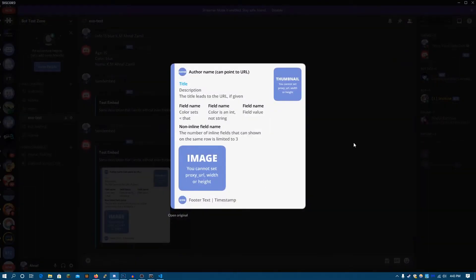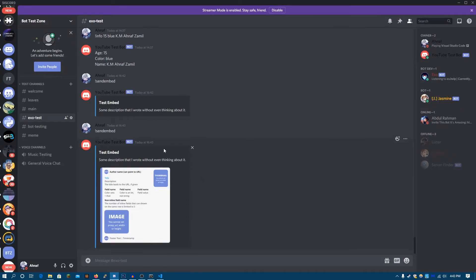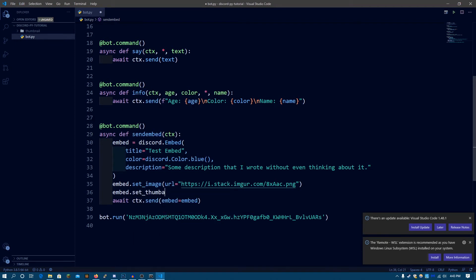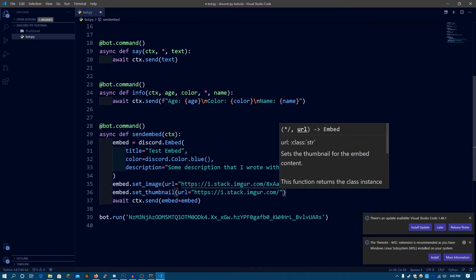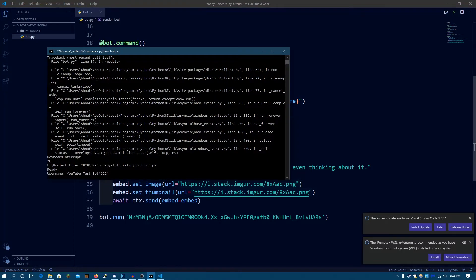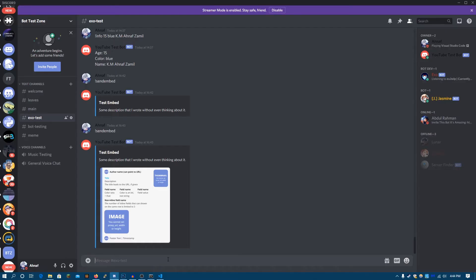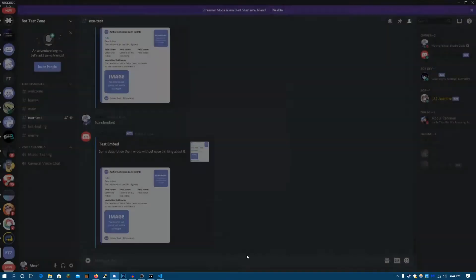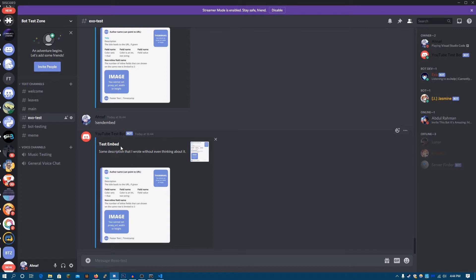Now how do I set a thumbnail? That's also easy. You can do embed.set_thumbnail — I have Tabnine which is a good extension for auto-completion; it uses a machine learning model for completion. So this is going to be the thumbnail. Let's save and run the bot again. Send embed — as you can see it has the thumbnail over here, and the thumbnail will always be a square shape so the width and height will always be the same.